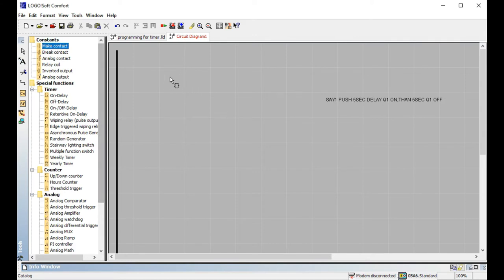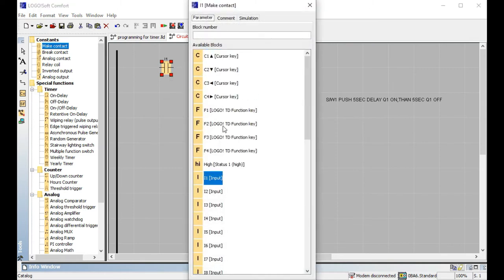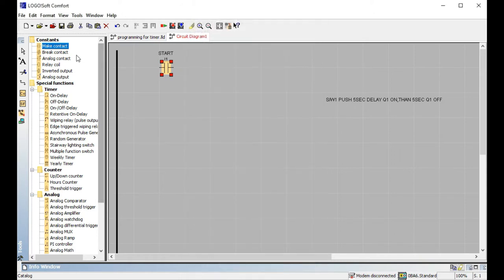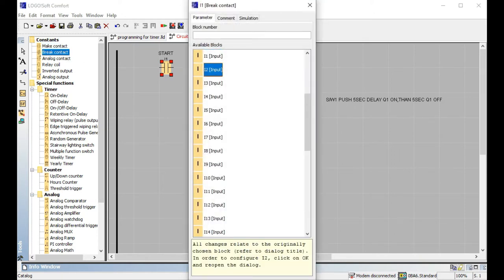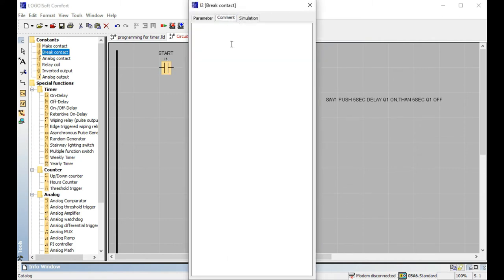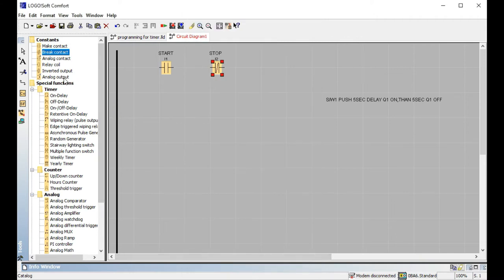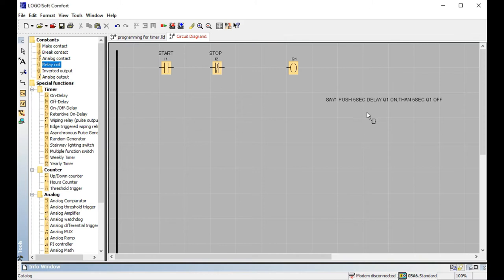This is a very simple program. Switch one push is the start button. This is the start button — that's why I start writing here. This is the break contact — just like in my previous video. When you watch that you will understand. So: start is I1, I2 is the stop button, and this is the relay coil, but this output is not used here.